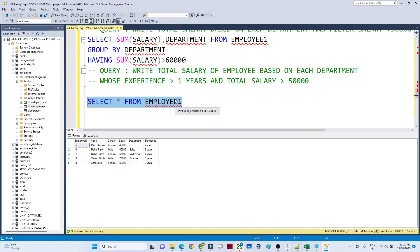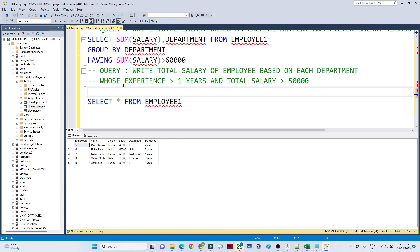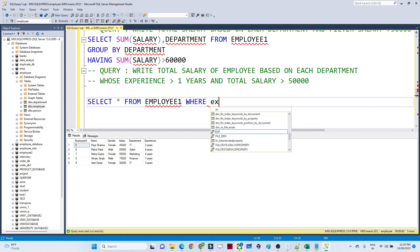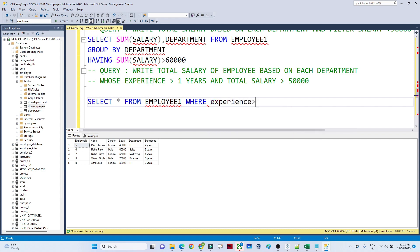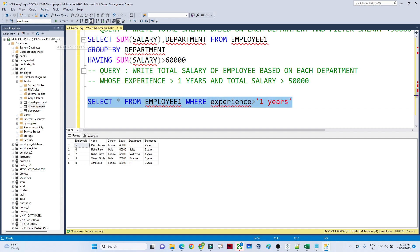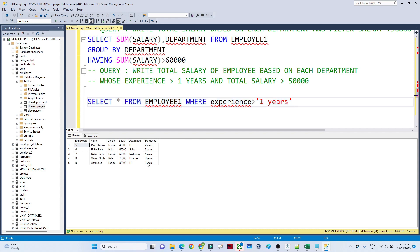First, I need to filter all data where experience is greater than one year. So I write: SELECT * FROM employee1 WHERE experience > 1. Running this gives me all records with experience greater than one year.